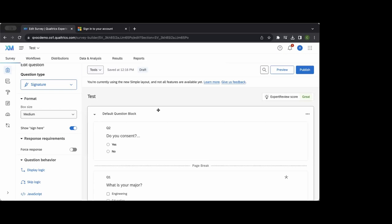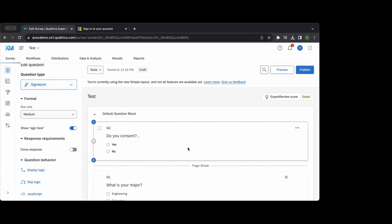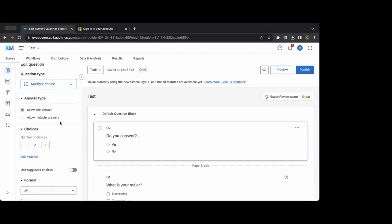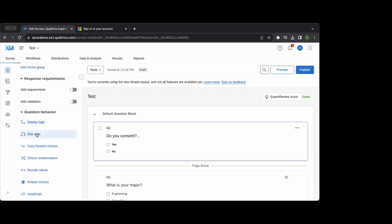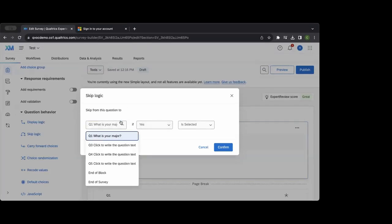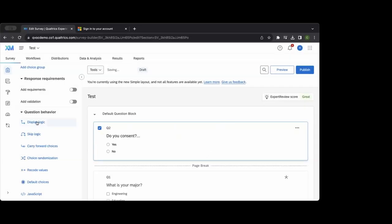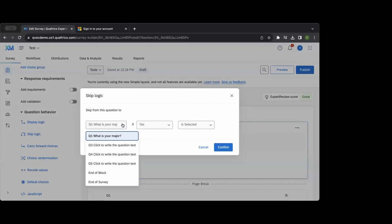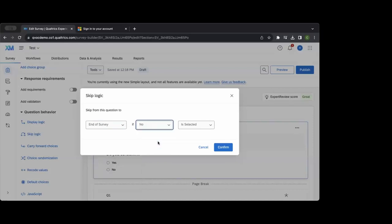Now for logic — we have the ability to skip participants to different parts of the survey or display content based on answers or information we know about the survey recipient. For example, if an individual does not consent, we can skip them to the end of the survey. That's a basic example of how a consent form is built with that type of logic.